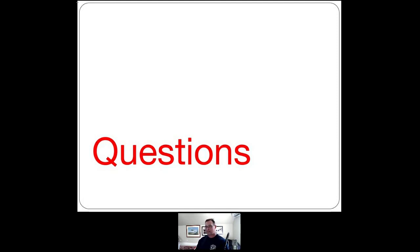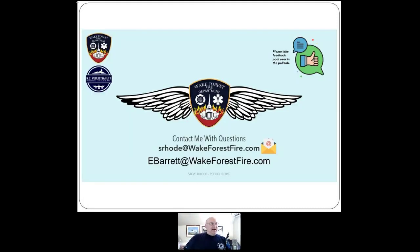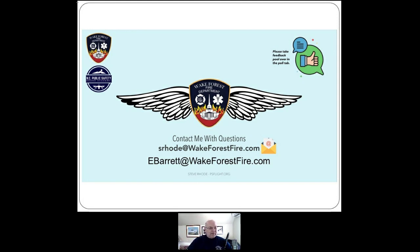Alright, let's change chairs. Thank you everybody — good seeing you, and I'll bring this in for landing. There's a feedback poll in the poll tab — please take it and give Chief Barrett feedback on what you thought of his presentation. You can always contact us: Steve Road at wakeforestfire.com, Chief Barrett at ebarrett@wakeforestfire.com. Please don't hesitate to reach out.